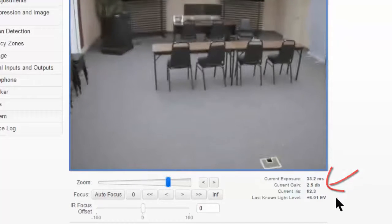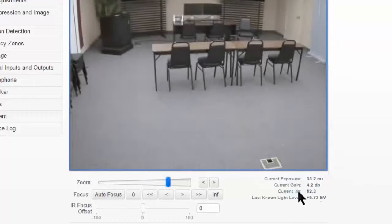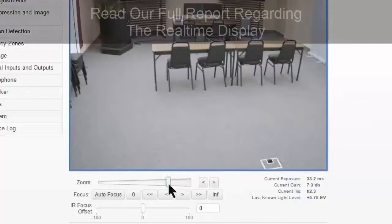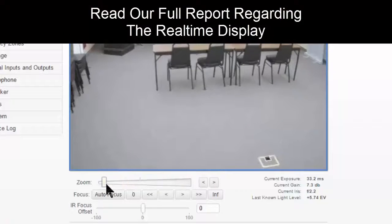So here, if we zoom in, we'll see it go up. We'll see our gain change. If we were to turn the lights off, we'd see exposure change.